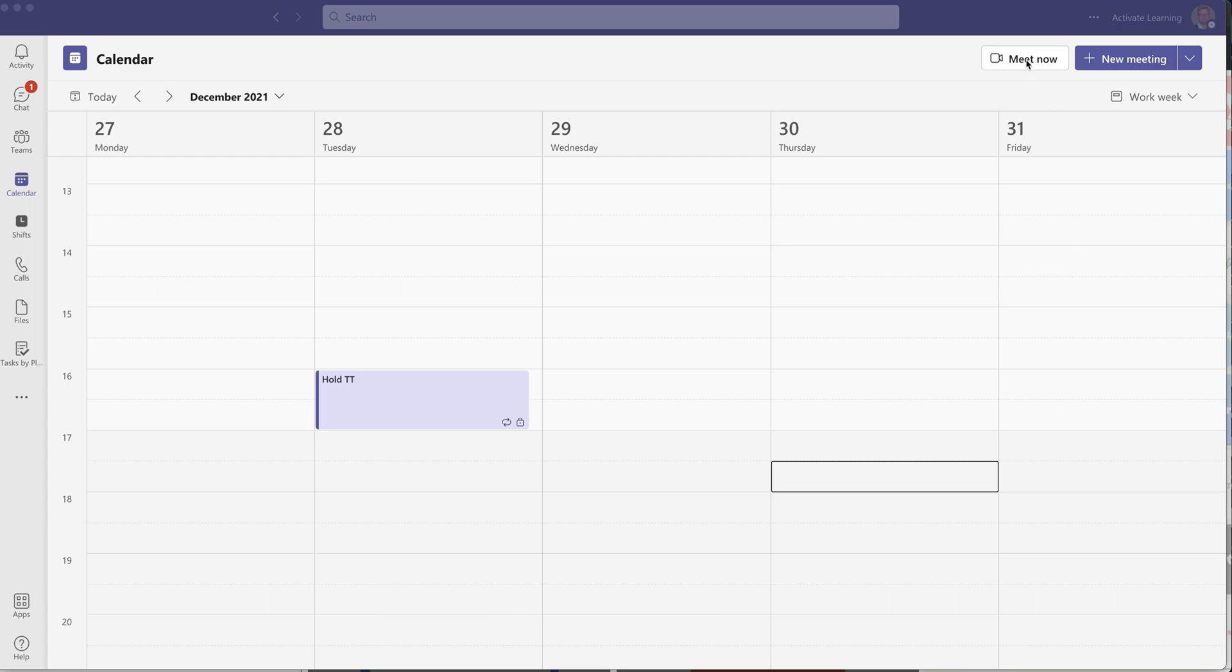Or you can do the meet now feature. I find the meet now feature really useful if you want to have a meeting with someone, because it gives you all of the features of a meeting, which you don't necessarily get if you just call them via the chat feature.